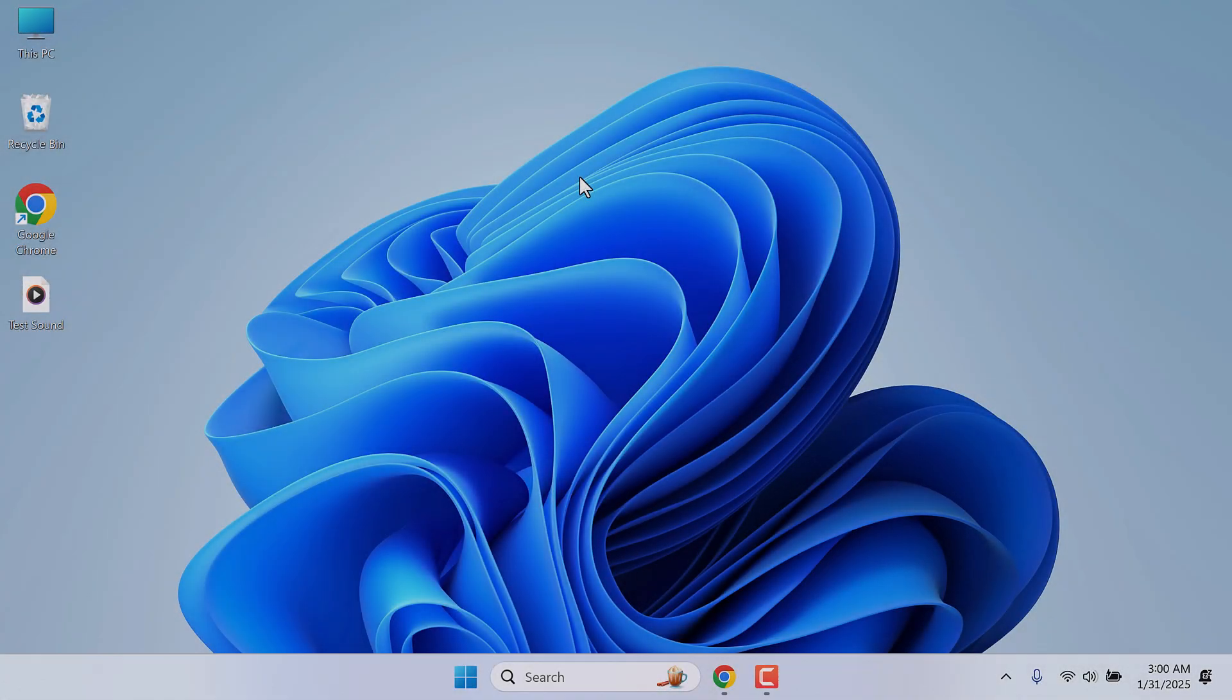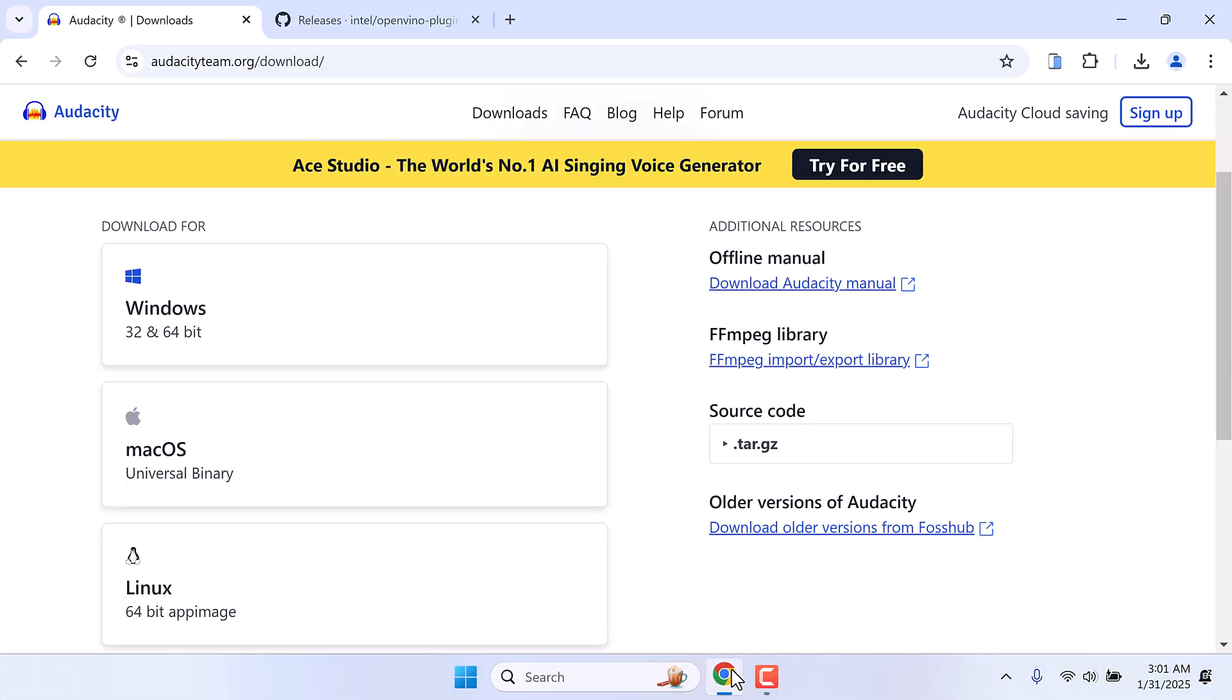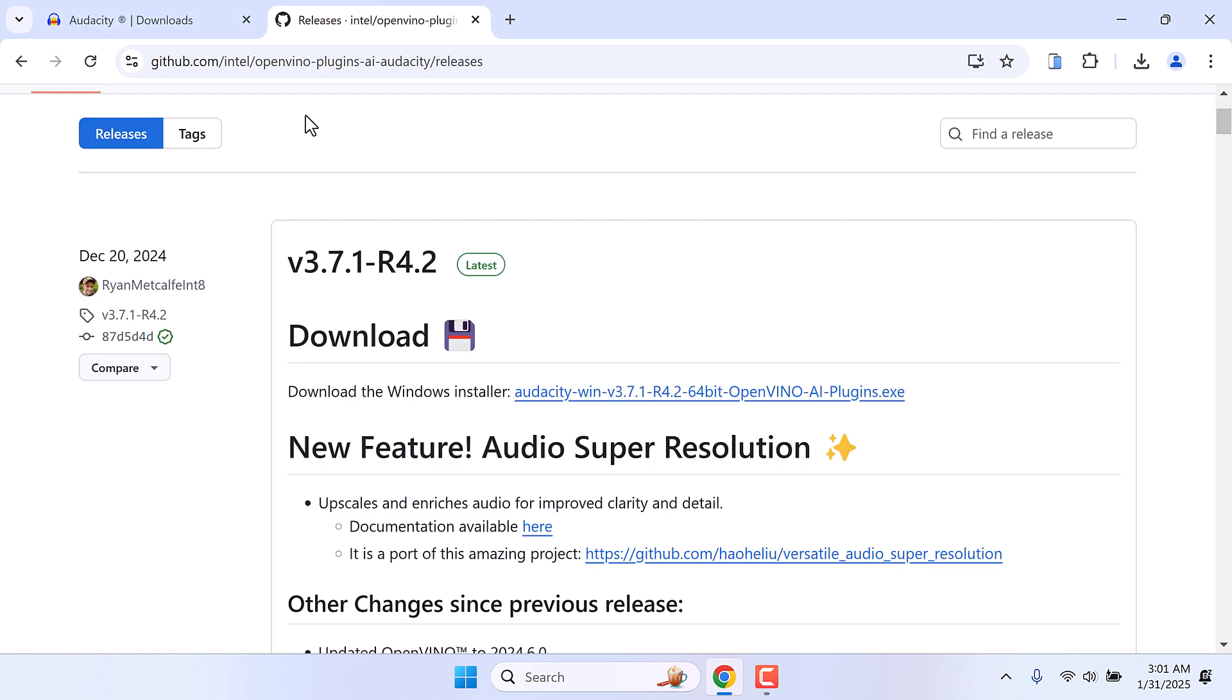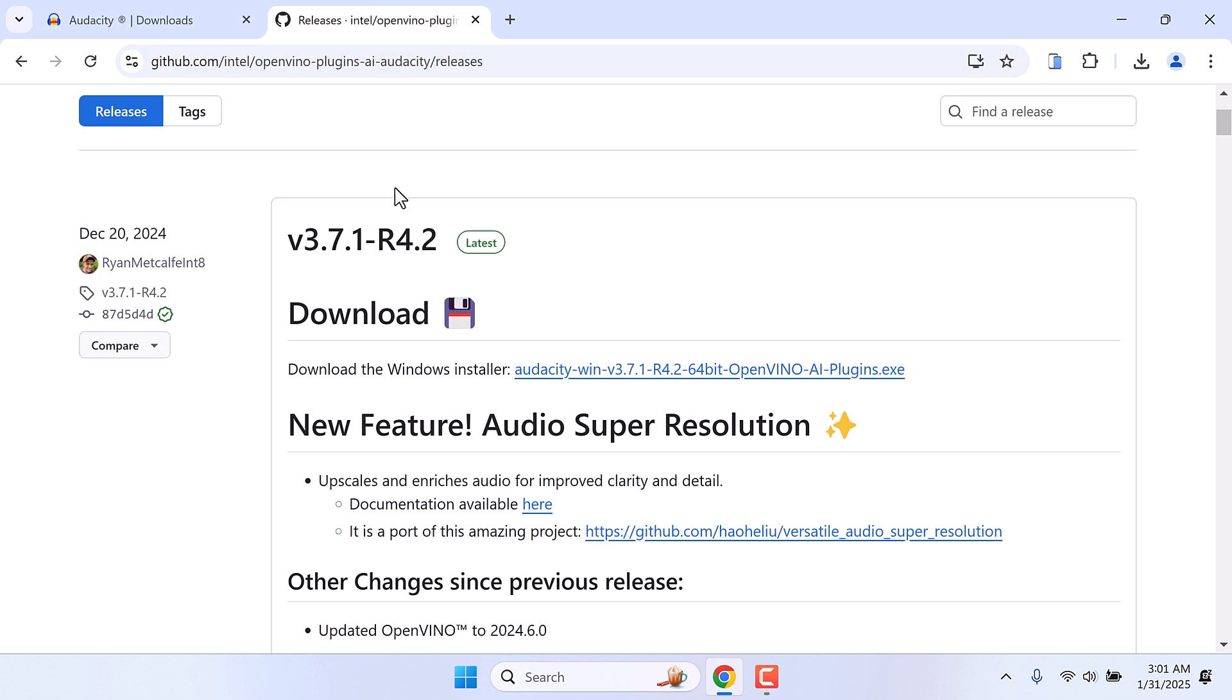Hi guys, did you know with this simple plugin, Audacity can transcribe text and do a lot more things? For that, first go to the Audacity official website and download it for Windows, then go to this GitHub site and download this plugin.